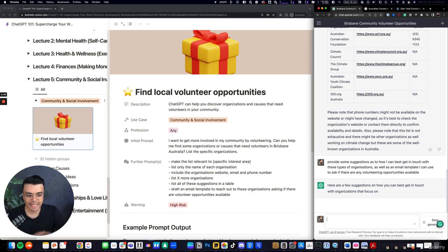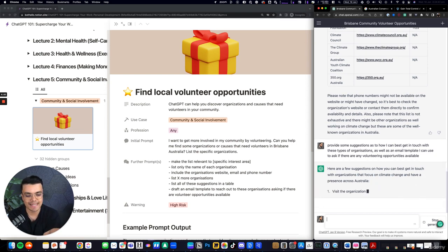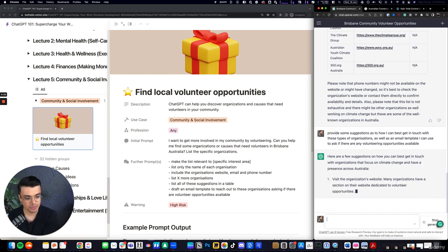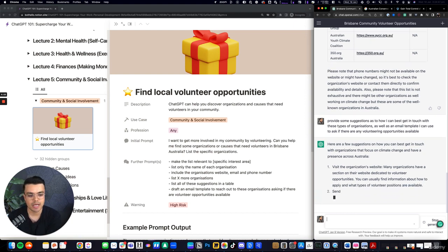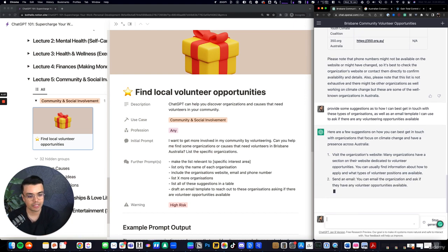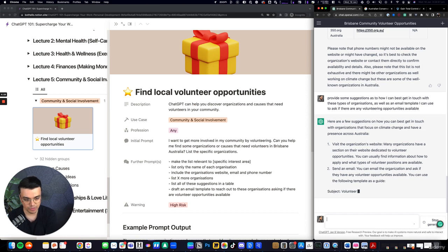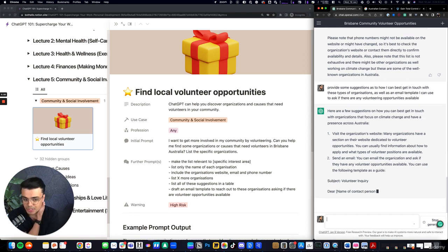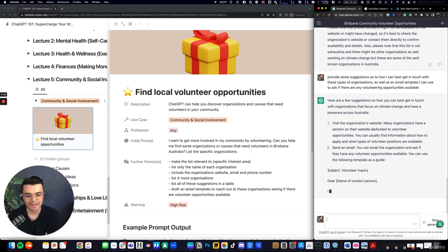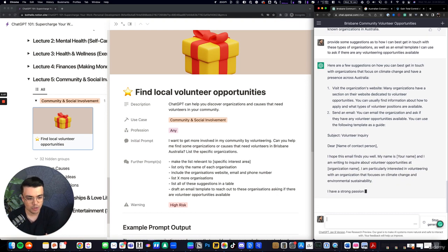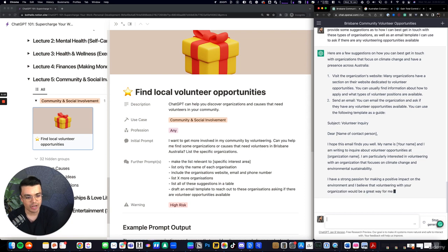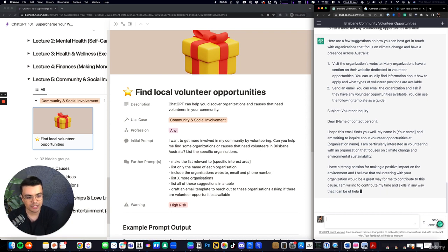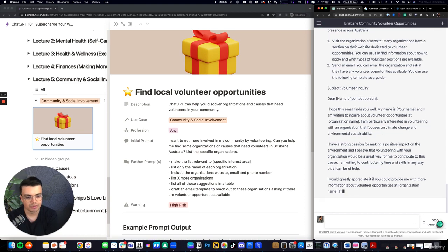So again, giving you that personalized guidance specific to climate change and the steps you can take in order to understand if there are opportunities. So visit the website, send an email, really pretty straightforward, and then providing a template to be able to reach out. I hope this email finds you well. My name is blah, blah, blah. And I'm writing to inquire about volunteering opportunities. I'm particularly interested in volunteering with an organization that focuses on climate change, environmental sustainability.